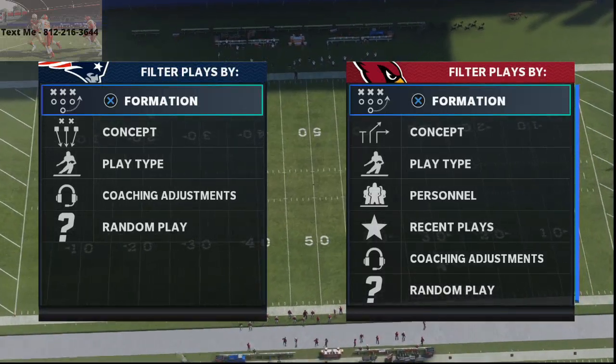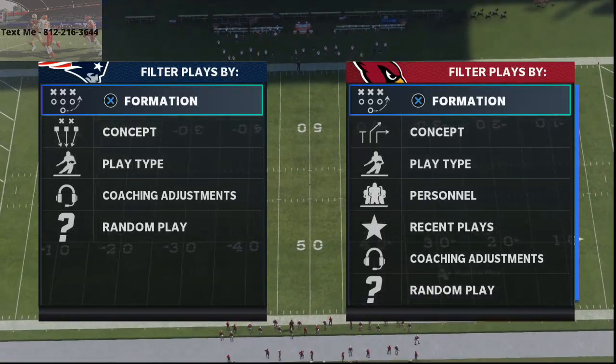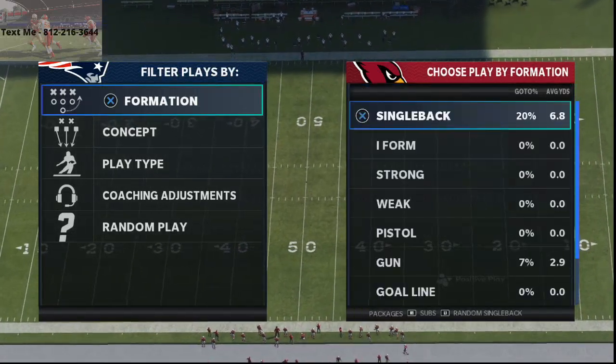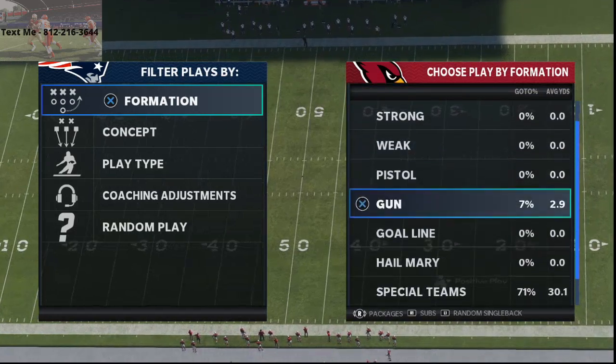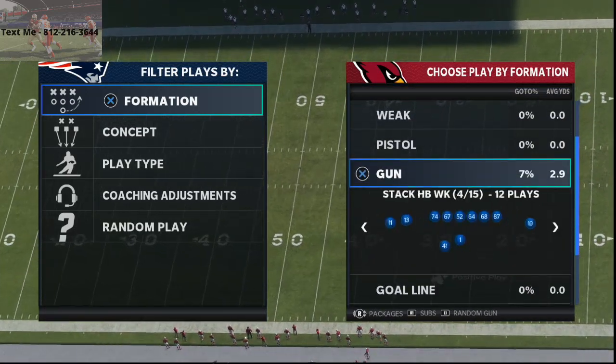In today's video, I'm going to be covering a quick blitz that you can use post-patch in Madden 21.